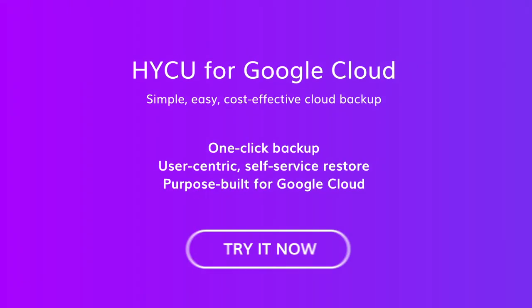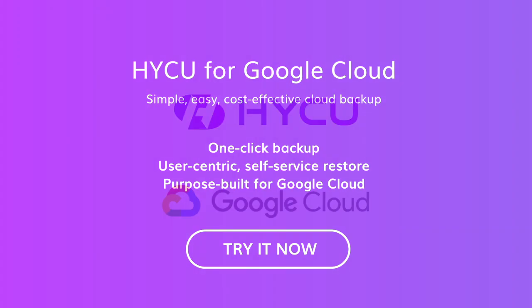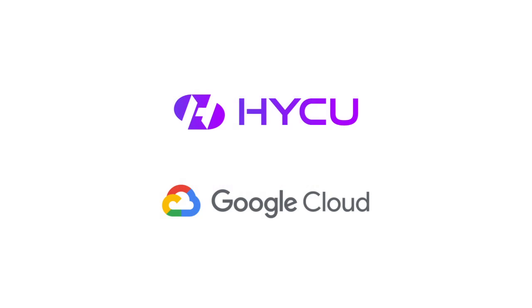Try it now on the Google Cloud Market Place.